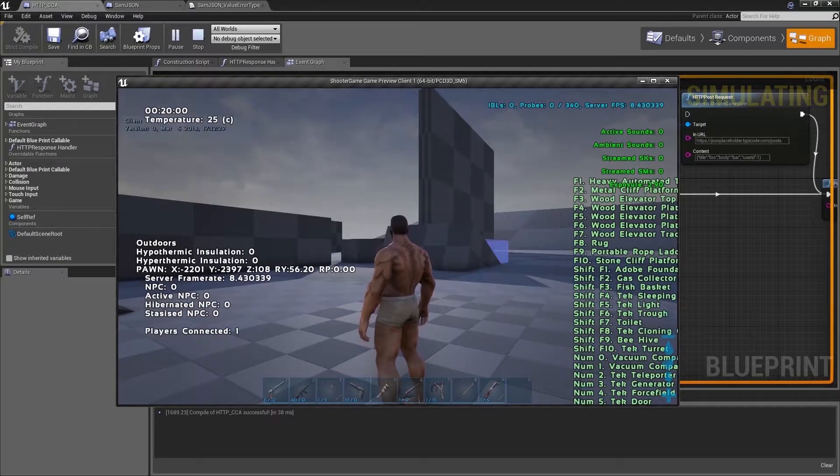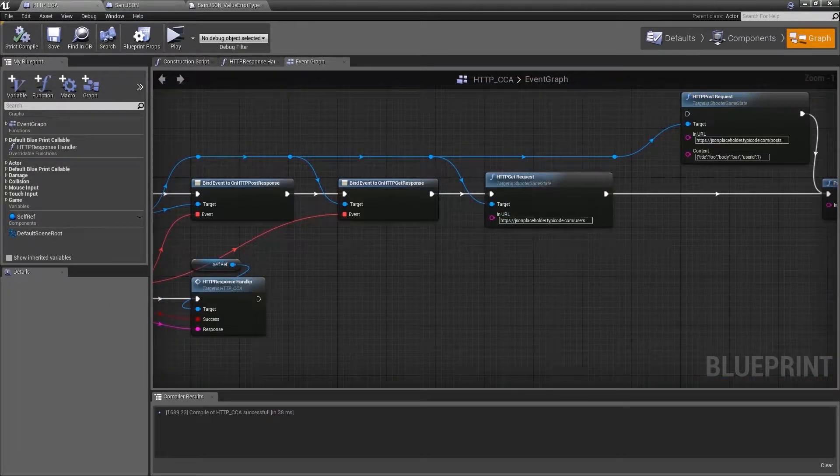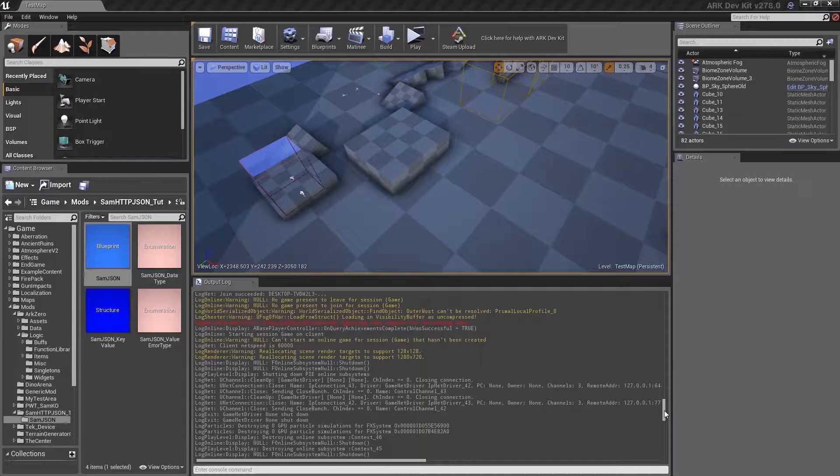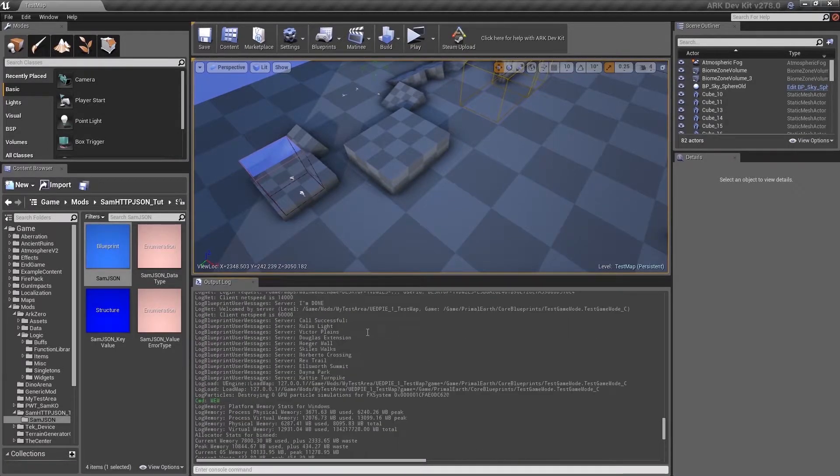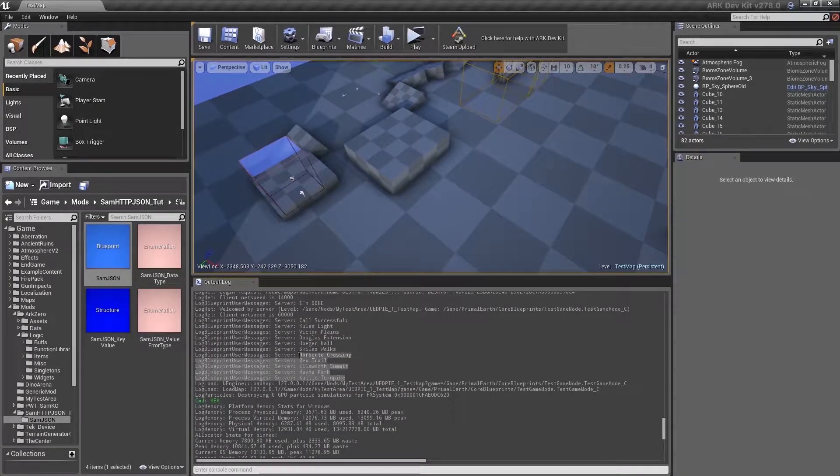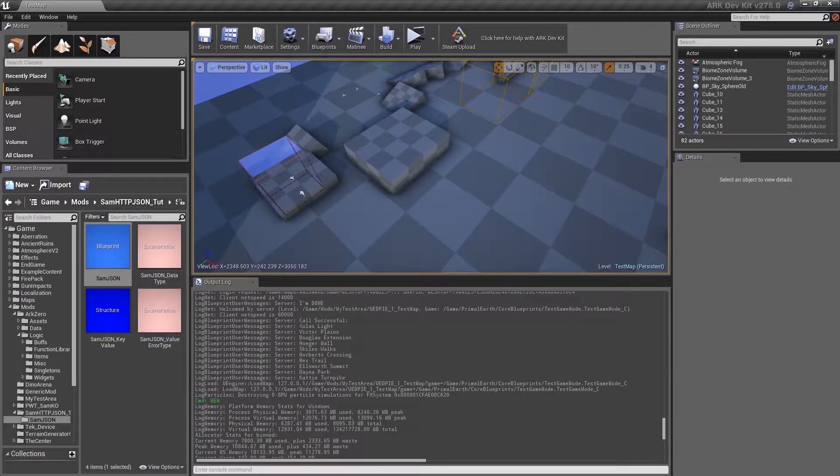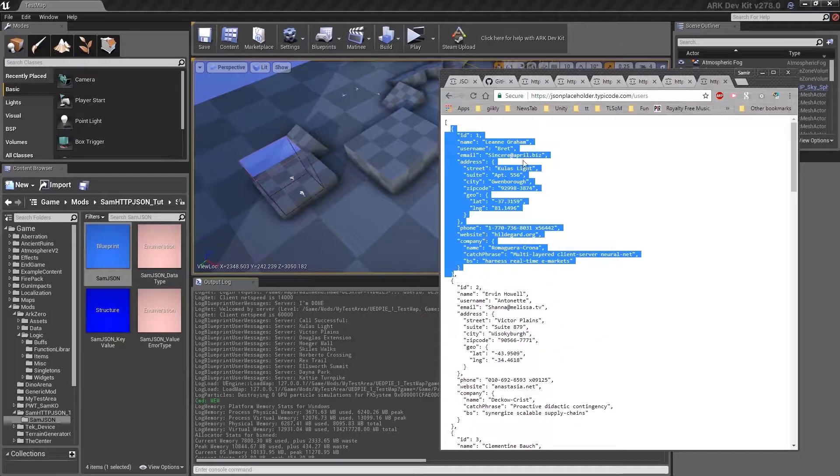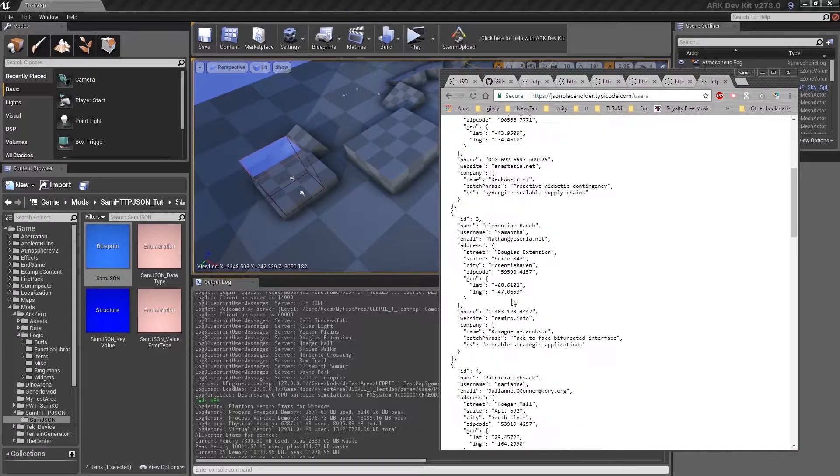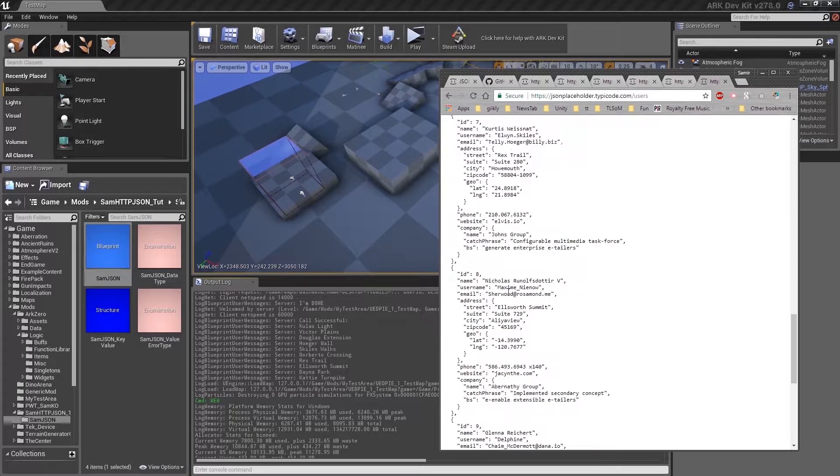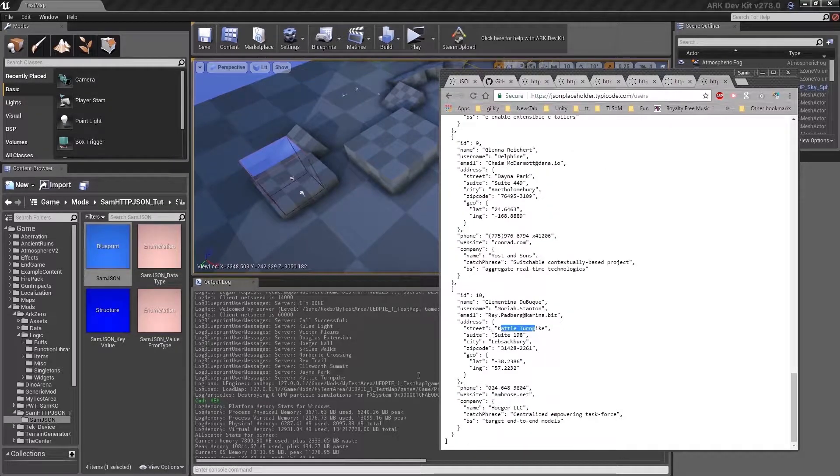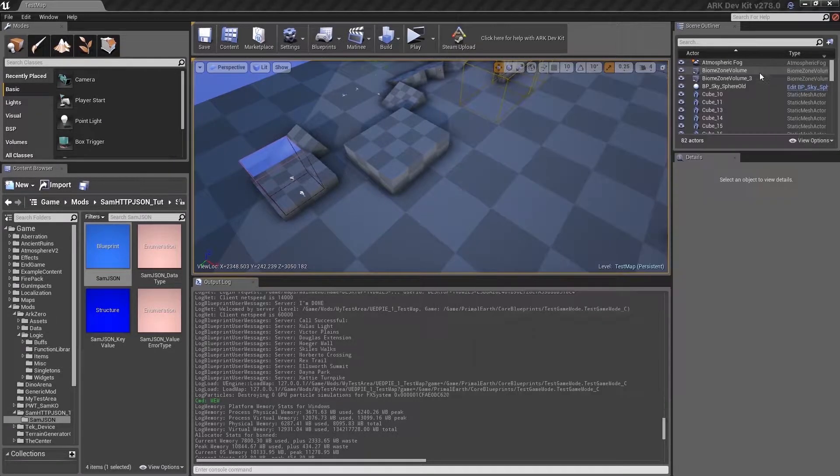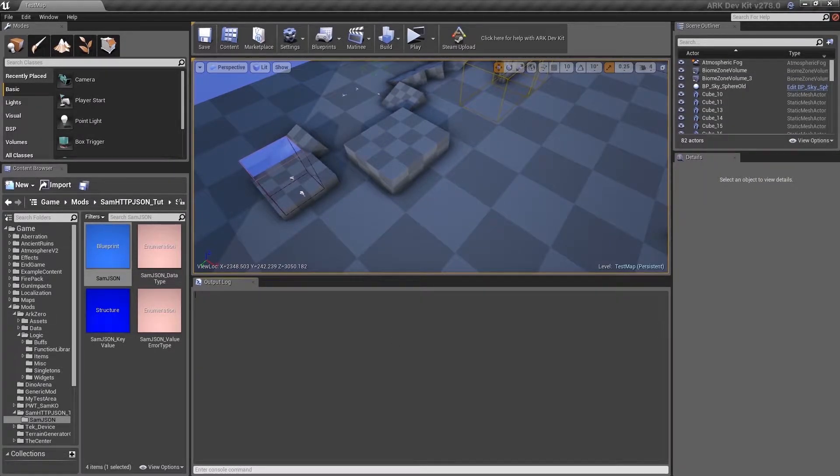So now we are getting an array and we are printing all the street names. Clear the log.